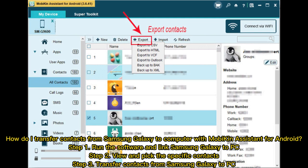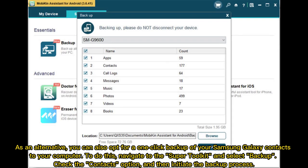As an alternative, you can also opt for a one-click backup of your Samsung Galaxy contacts to your computer. To do this, navigate to the Super Toolkit and select Backup. Check the Contacts option and then initiate the backup process.